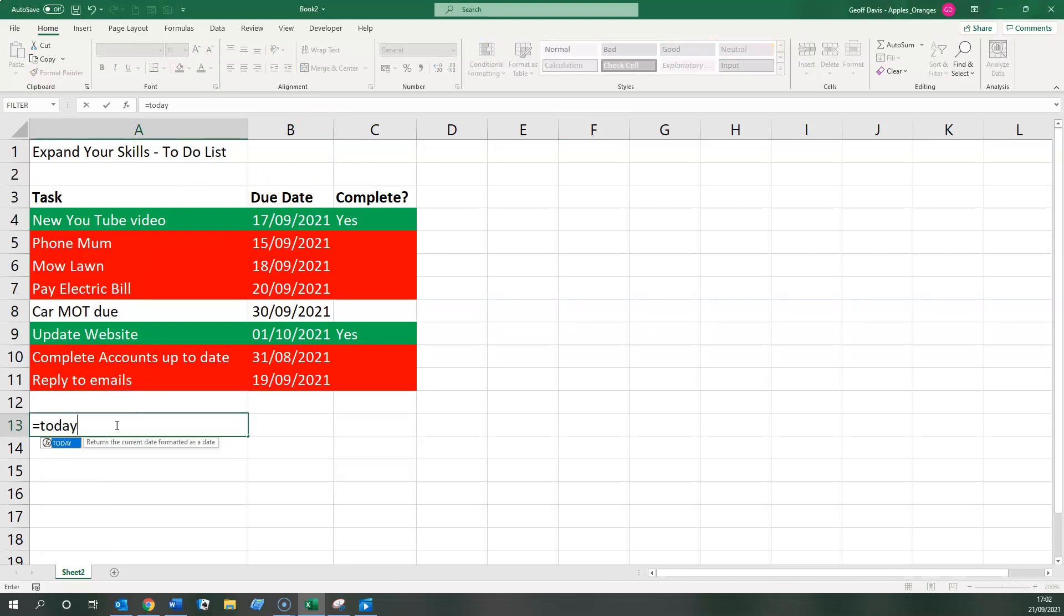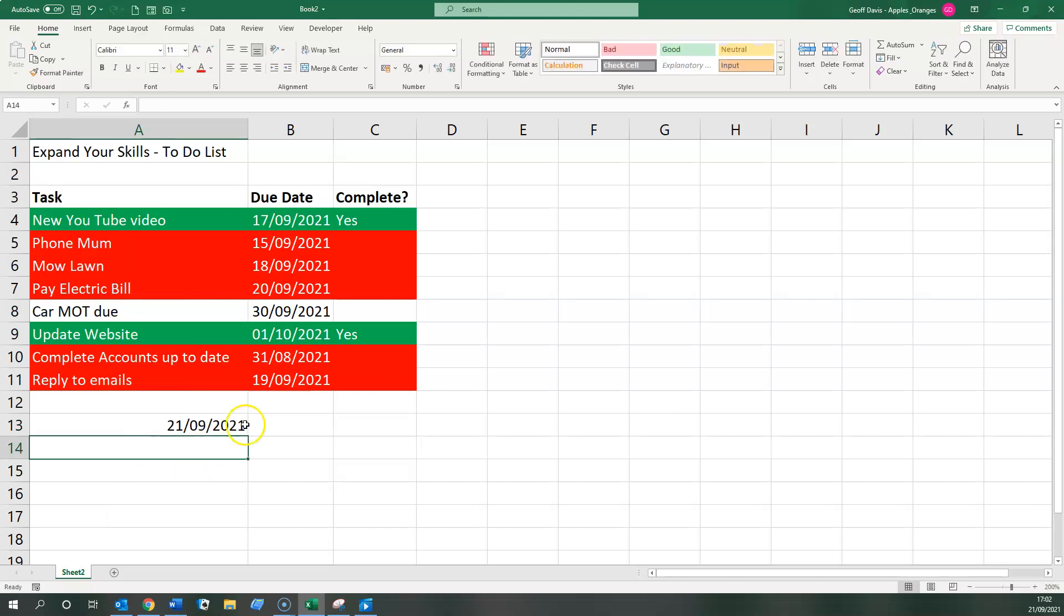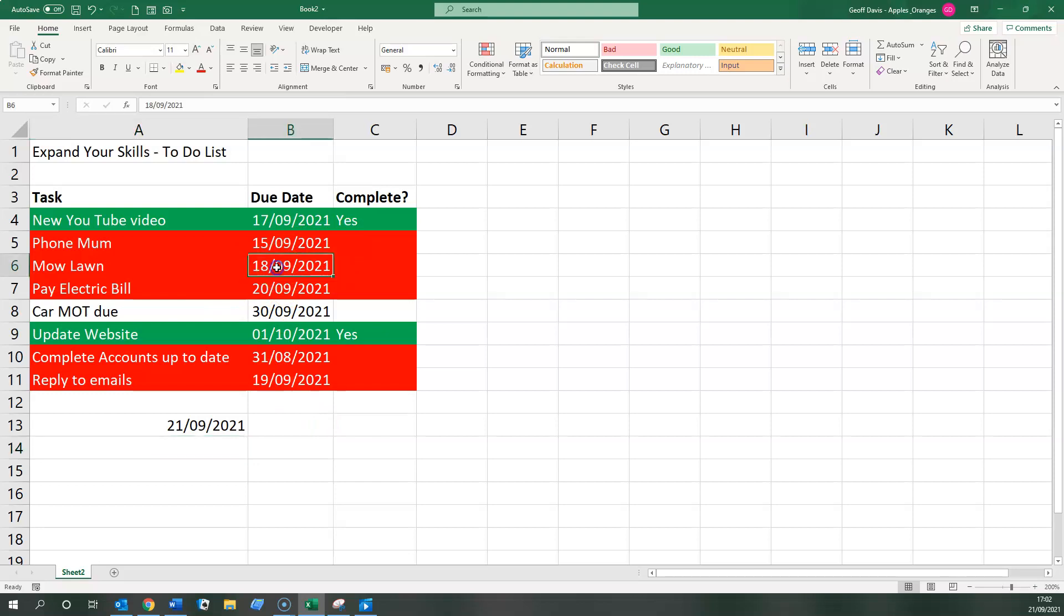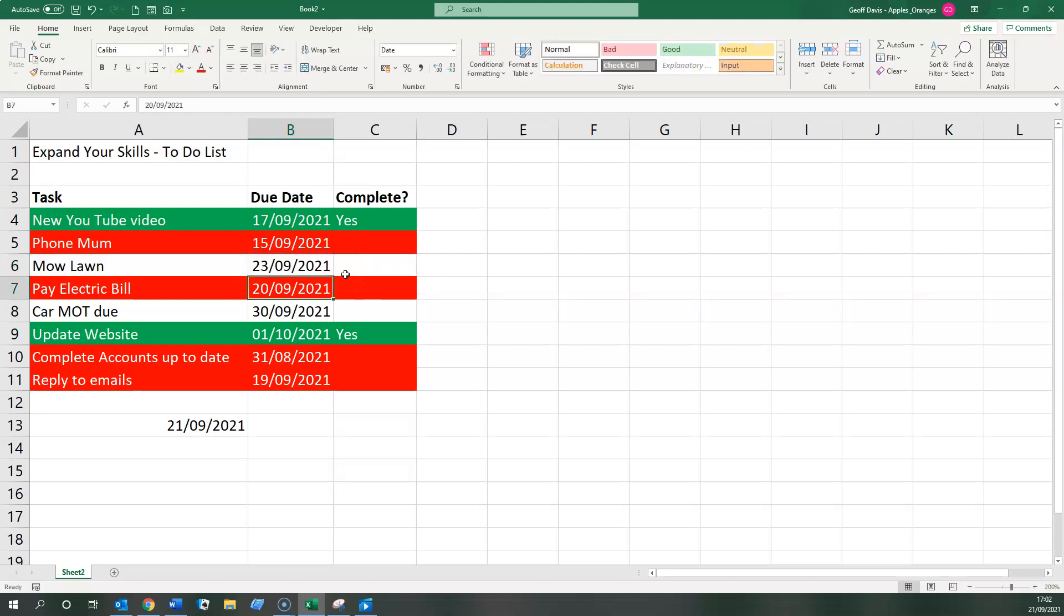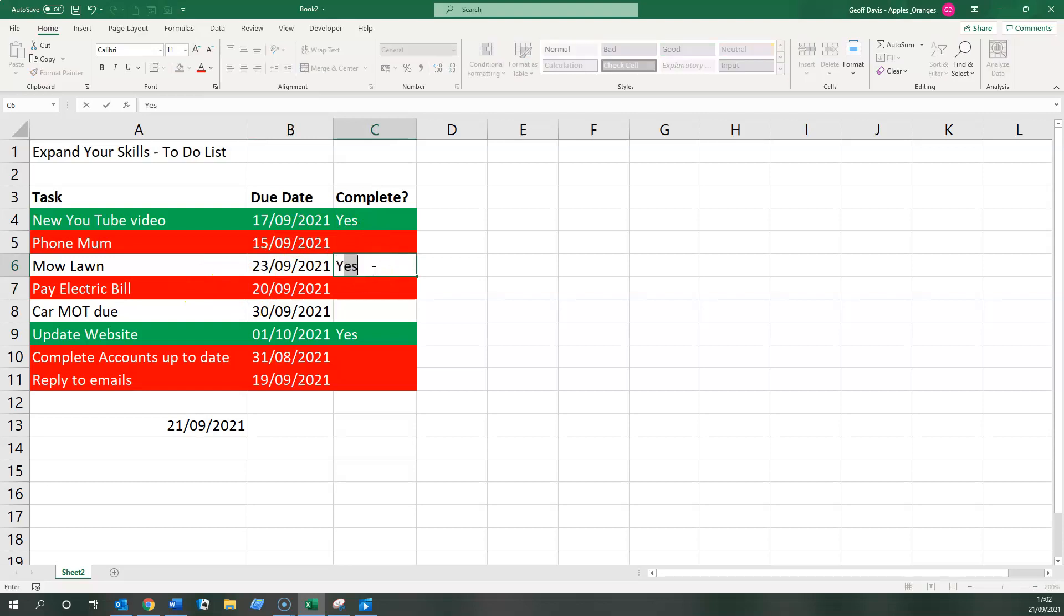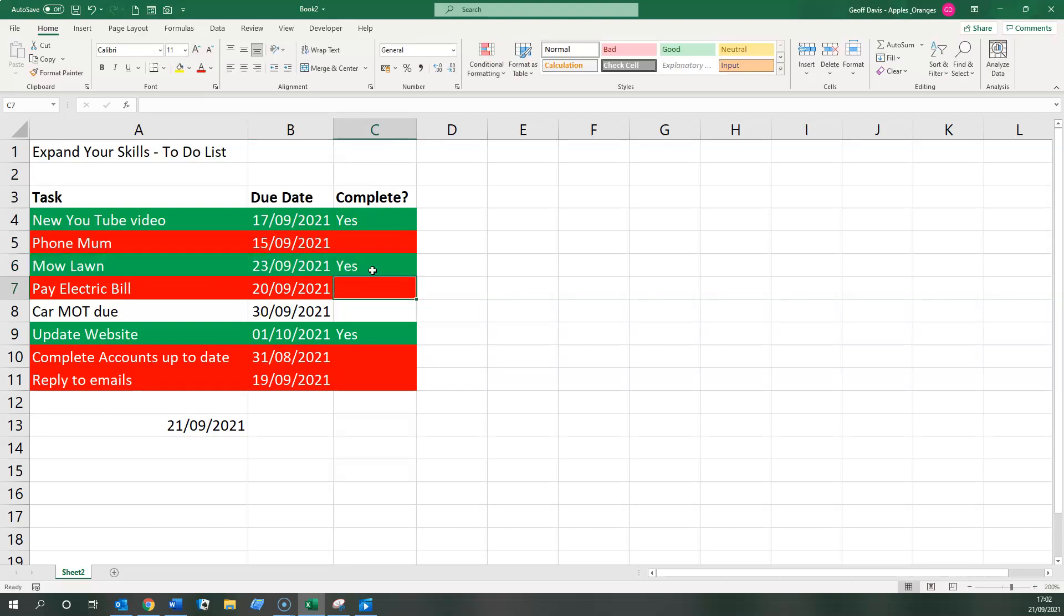And therefore if I change the date on this line, for example, to the 23rd of September, it loses the color because it's now not overdue. And if I mark it complete by just typing in yes, it becomes green.